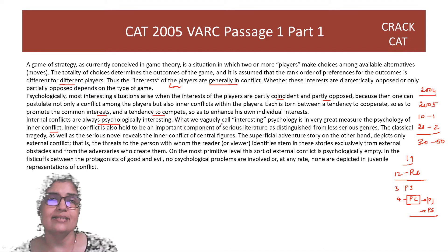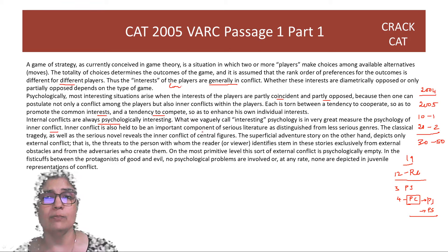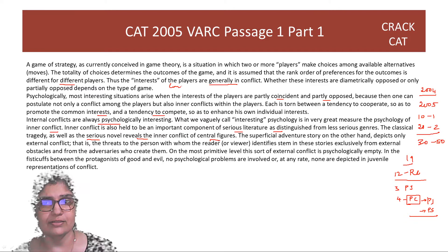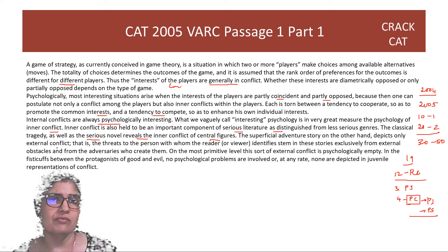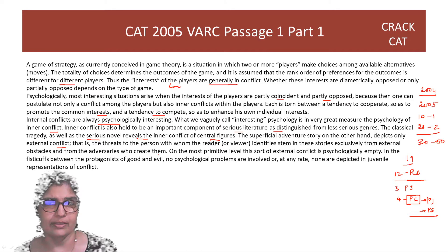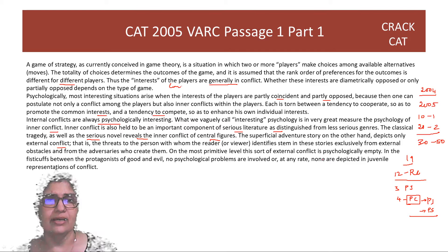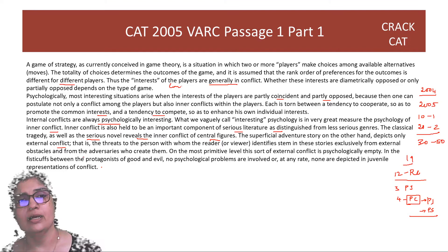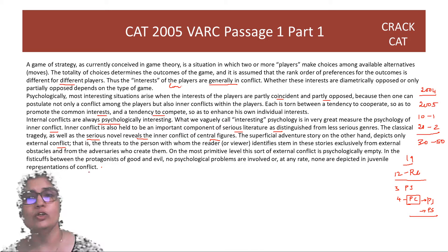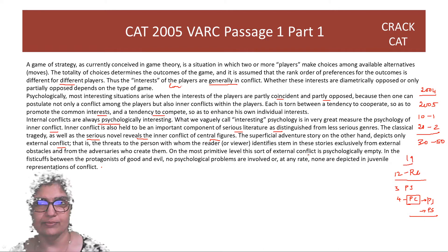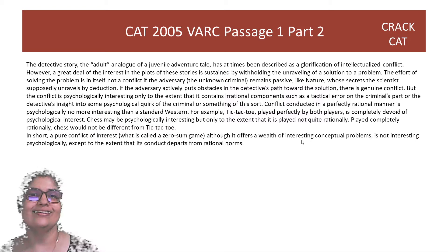Internal conflicts are always psychologically interesting. What we vaguely call interesting psychology is in very great measure the psychology of inner conflict — not outer conflict. Inner conflict is also an important component of serious literature as distinguished from less serious genres. The classical tragedy as well as the serious novel reveals the inner conflict of central figures. The superficial adventure story, on the other hand, depicts only external conflict — that is, the threats to the person with whom the reader or viewer identifies. On the most primitive level, this sort of external conflict is psychologically empty. In the fisticuffs between the protagonist of good and evil, no psychological problems are depicted.